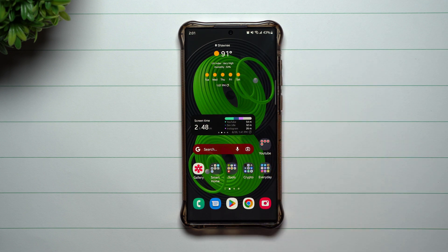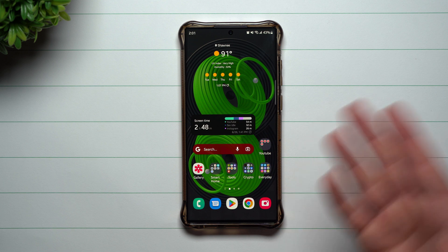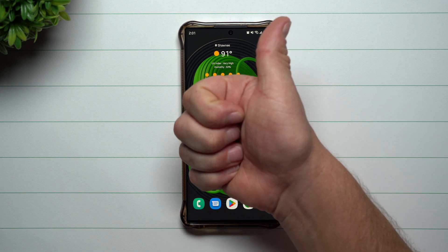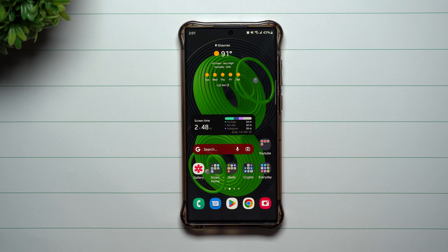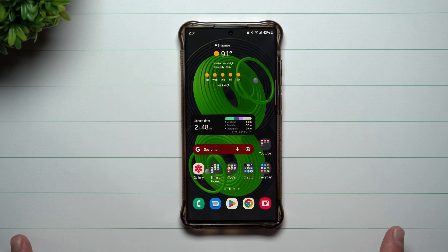So those are the two brand new swipe features that are part of Samsung Labs. If you appreciated this video, please give it a big thumbs up and don't forget to hit subscribe in the very bottom left-hand side. If you liked this video, then more than likely you'll also like this other video. See you guys later.